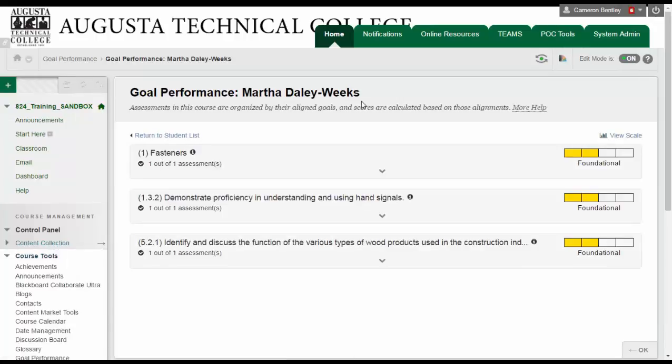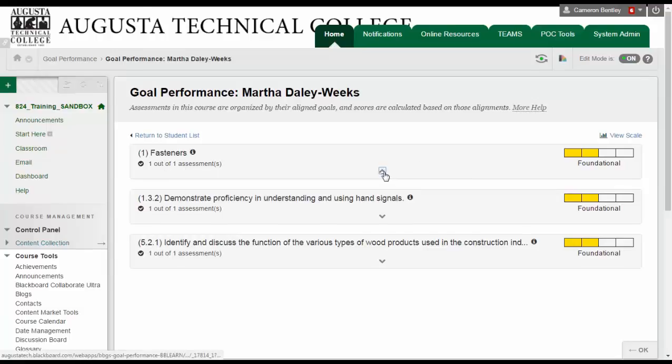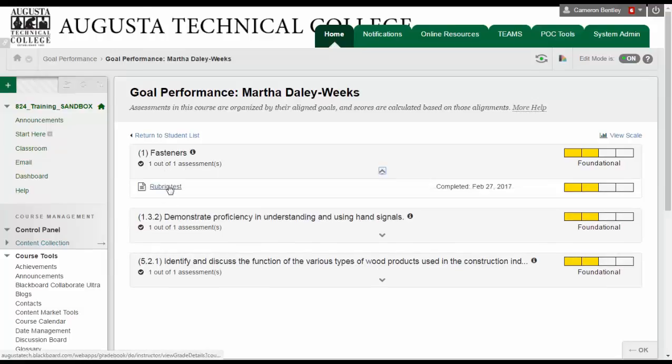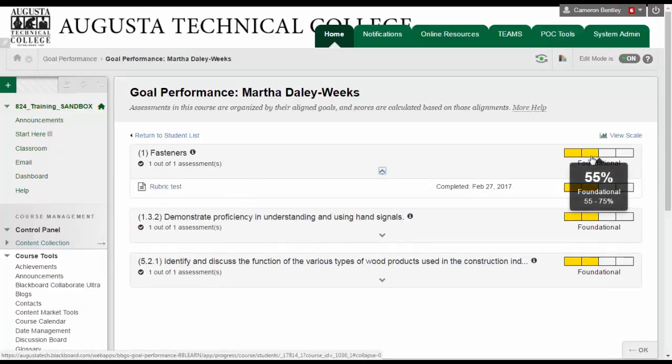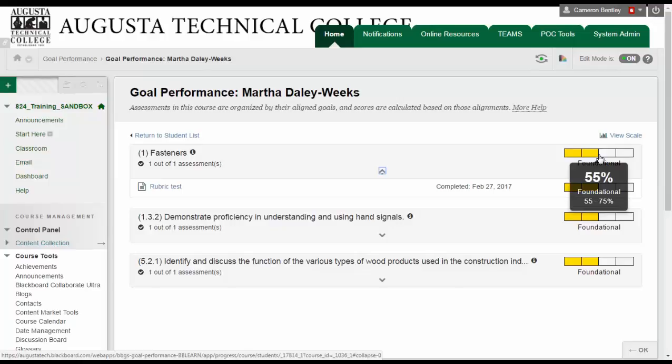And here I can see that Martha is doing so-so on these outcomes that I've tracked so far. I have three outcomes that I'm tracking, each one tied to one assessment. I can click here to see which assessment it is. Then I can hover over here to see how well she did on that assessment that is addressing that outcome. Martha might need another assignment that tests this before the final exam so that she's better prepared.